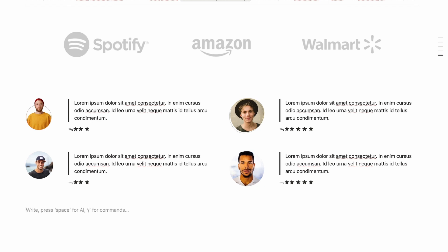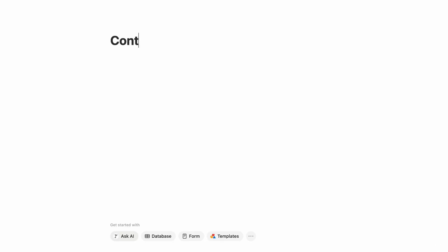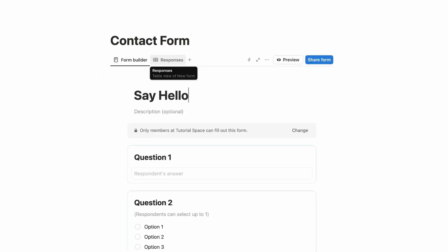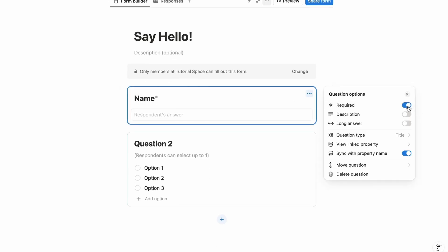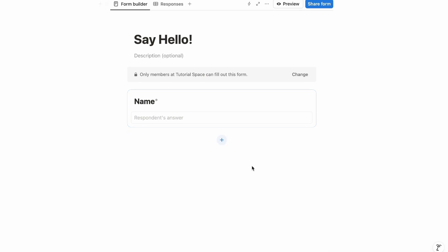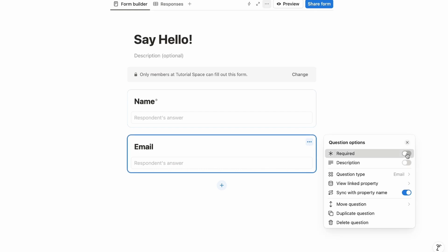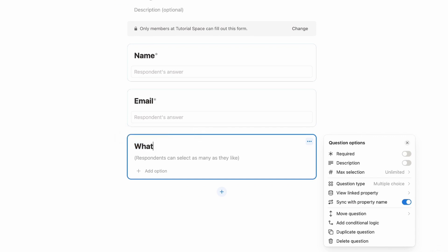For the contact section, paste the section header and rename it 'Contact'. Add a new page and name it 'Contact Form'. Type slash and write a form. The first field is Name — click the three-dot menu and turn on the Required option. The second field is Email — turn on Required as well.